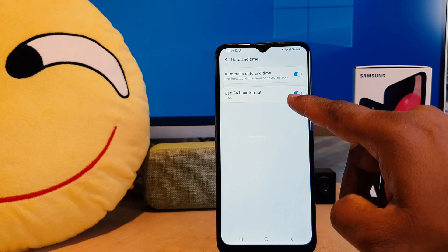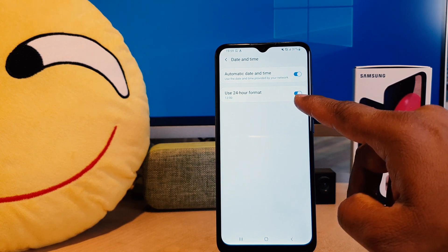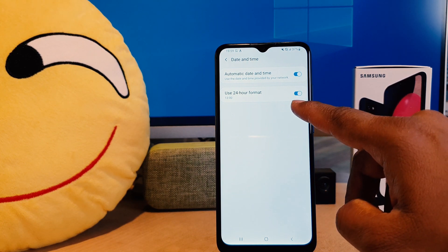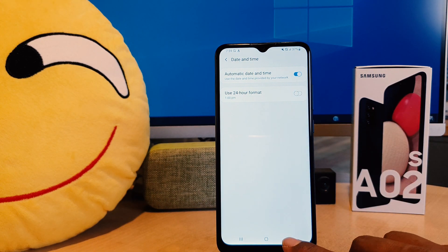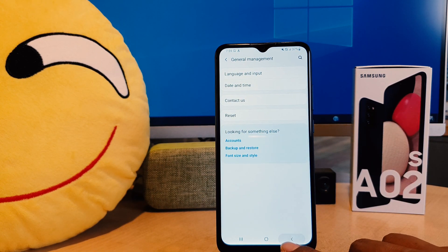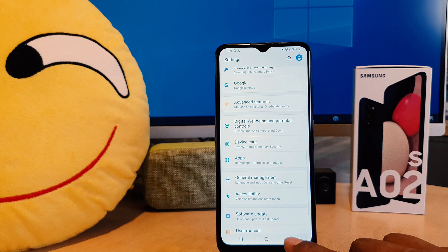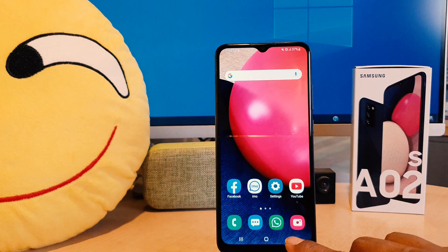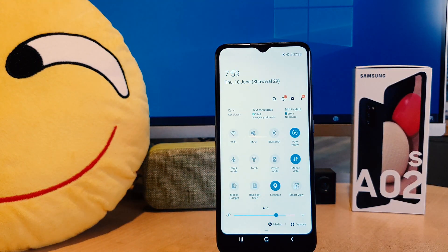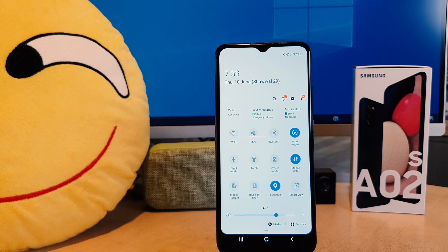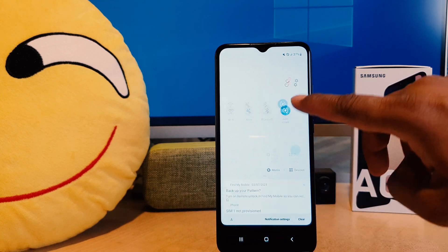After clicking on Date and Time, you need to find the option that says 'Use 24 hour clock format.' Turn this off. Now if I go back, I notice my phone now shows 12 hour format. This is how you can easily change 24 hour clock format to 12 hour clock format in your Samsung A02s.